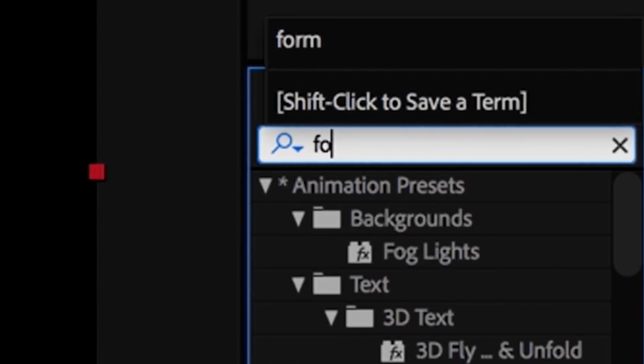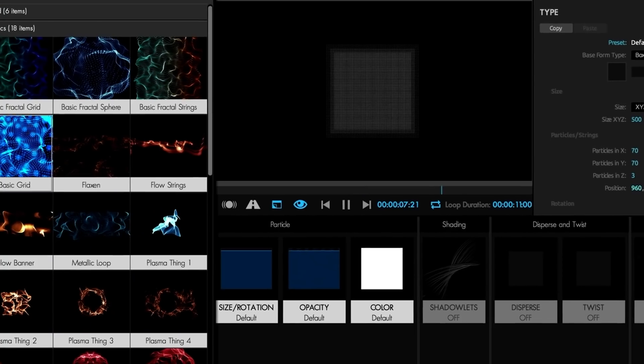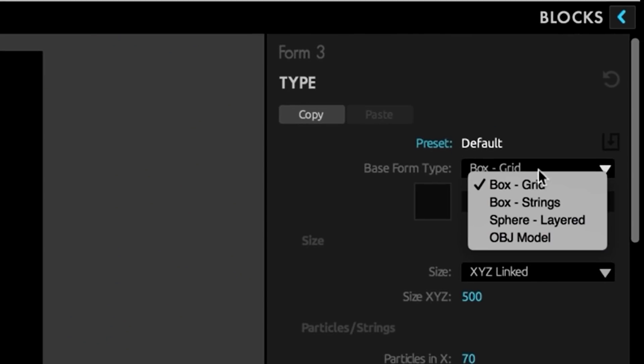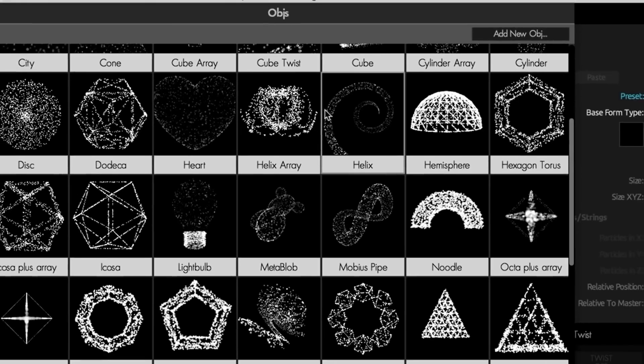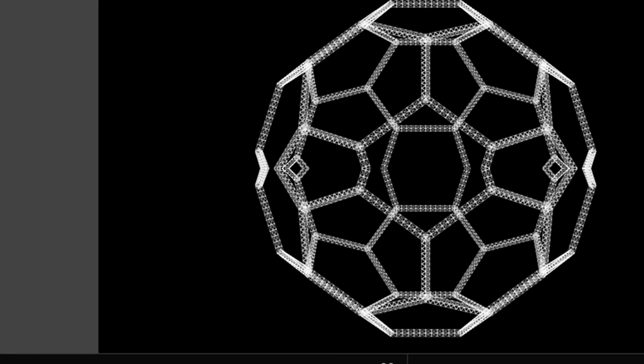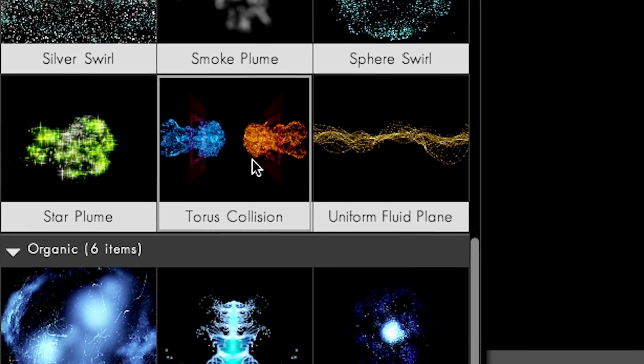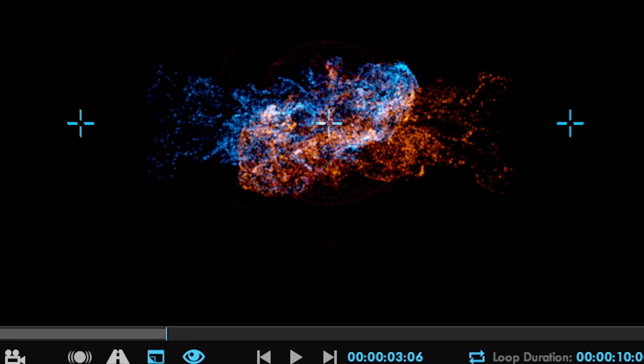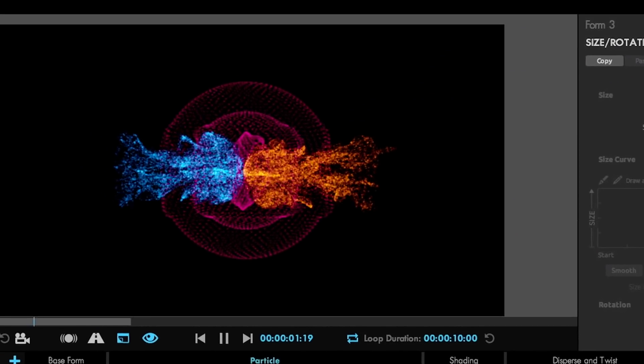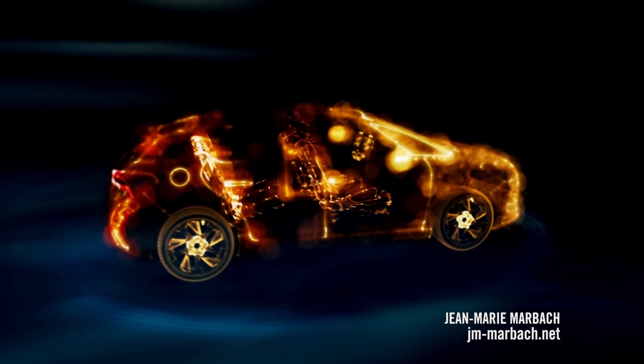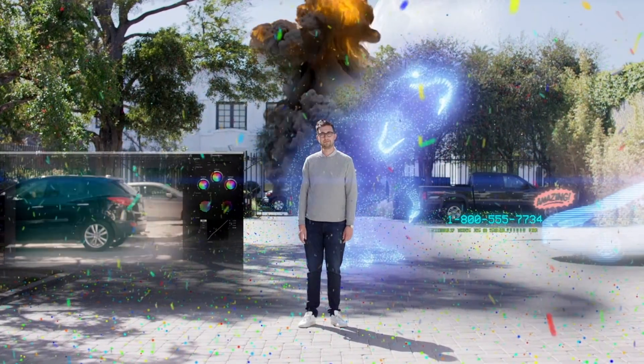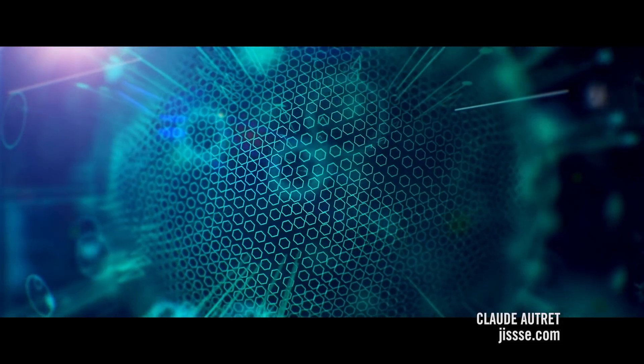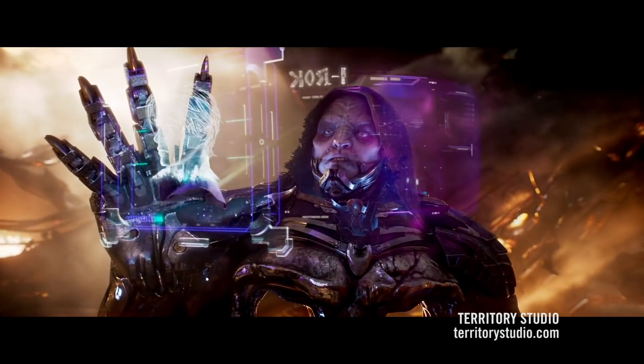Design particle effects visually in a powerful user interface that makes building effects more creative and intuitive than ever before. Load presets, customize them, and preview your work in an instant. Form can also load 3D models or animated 3D sequences for creating beautiful motion graphics and visual effects.